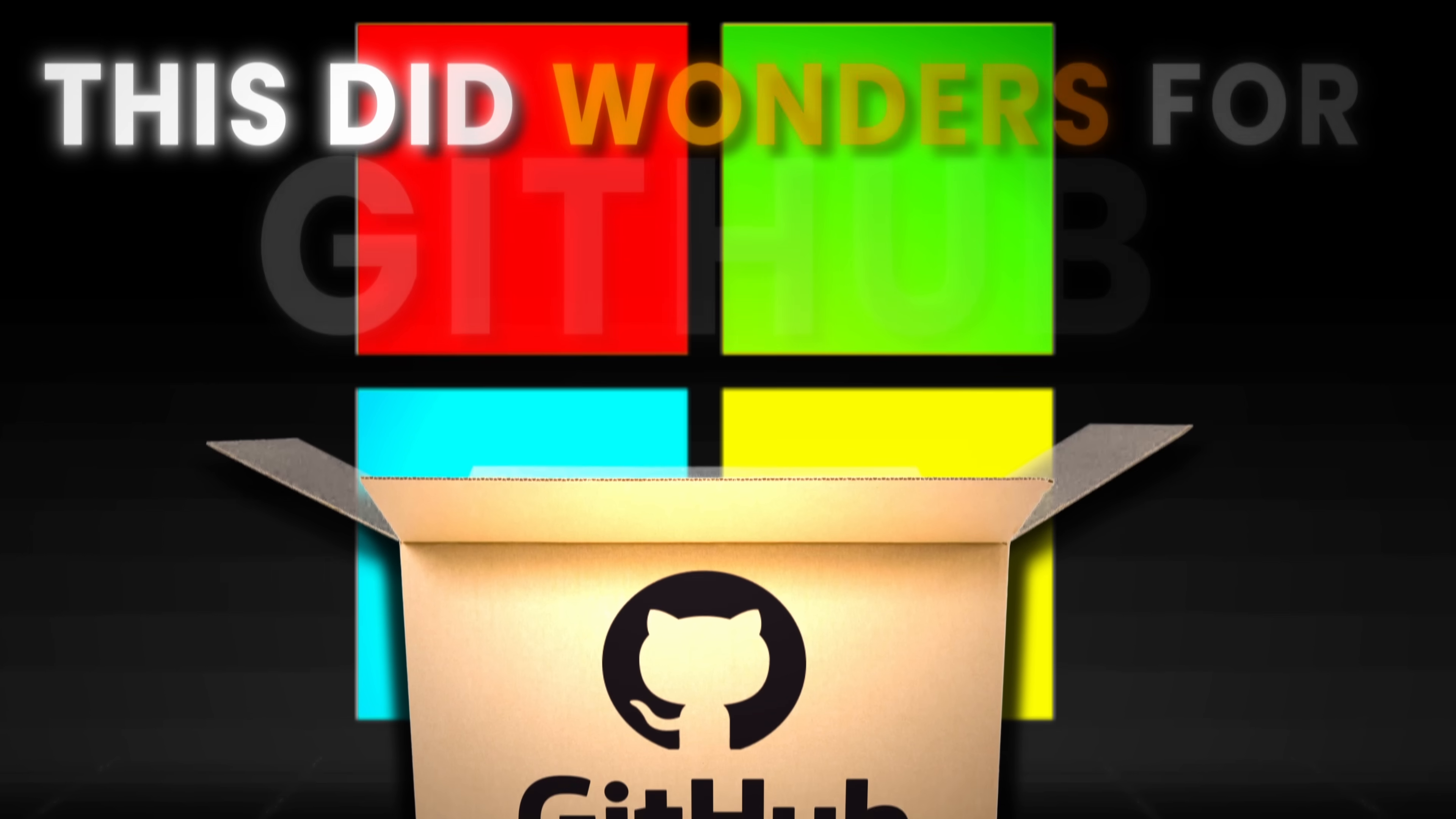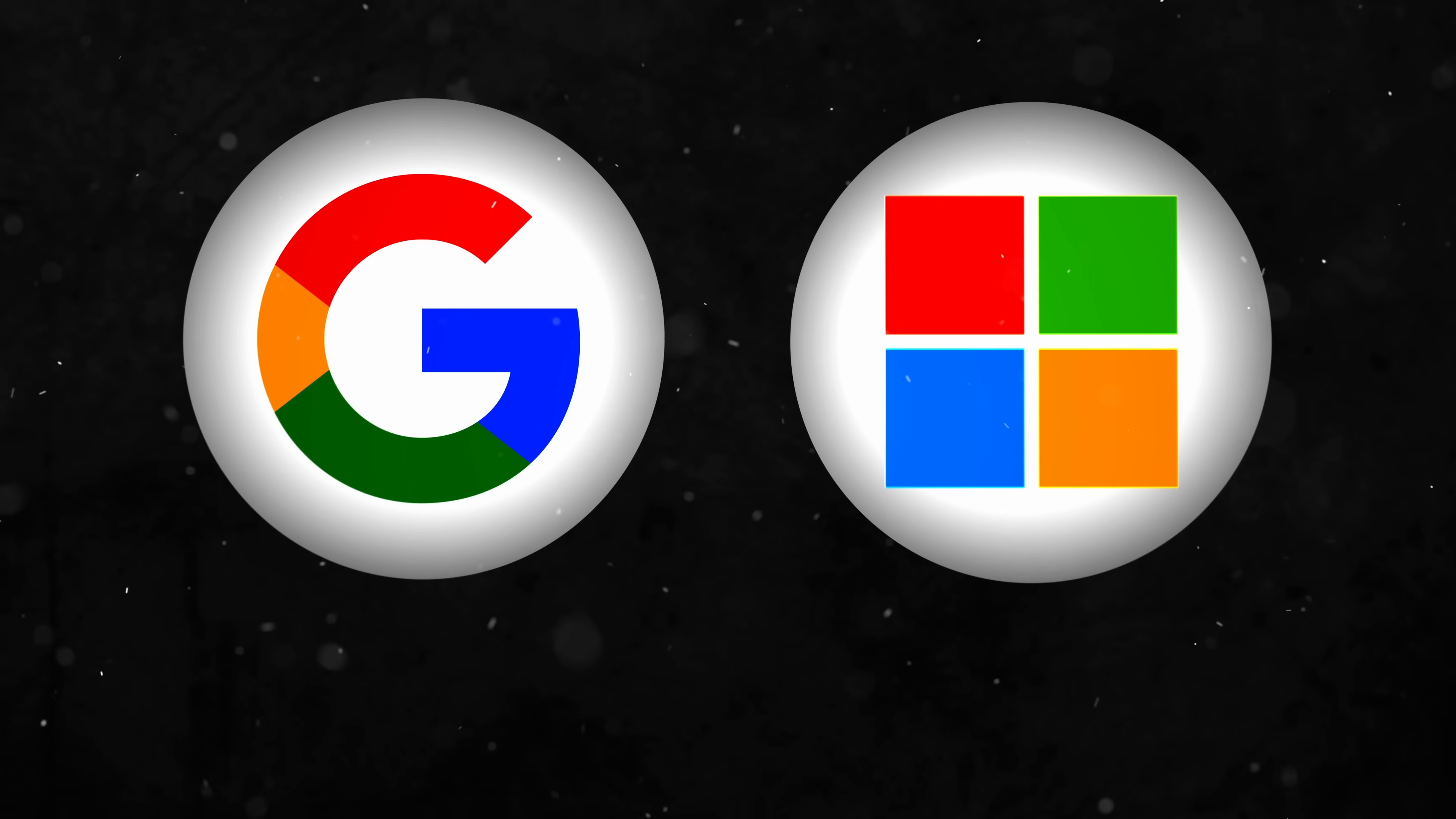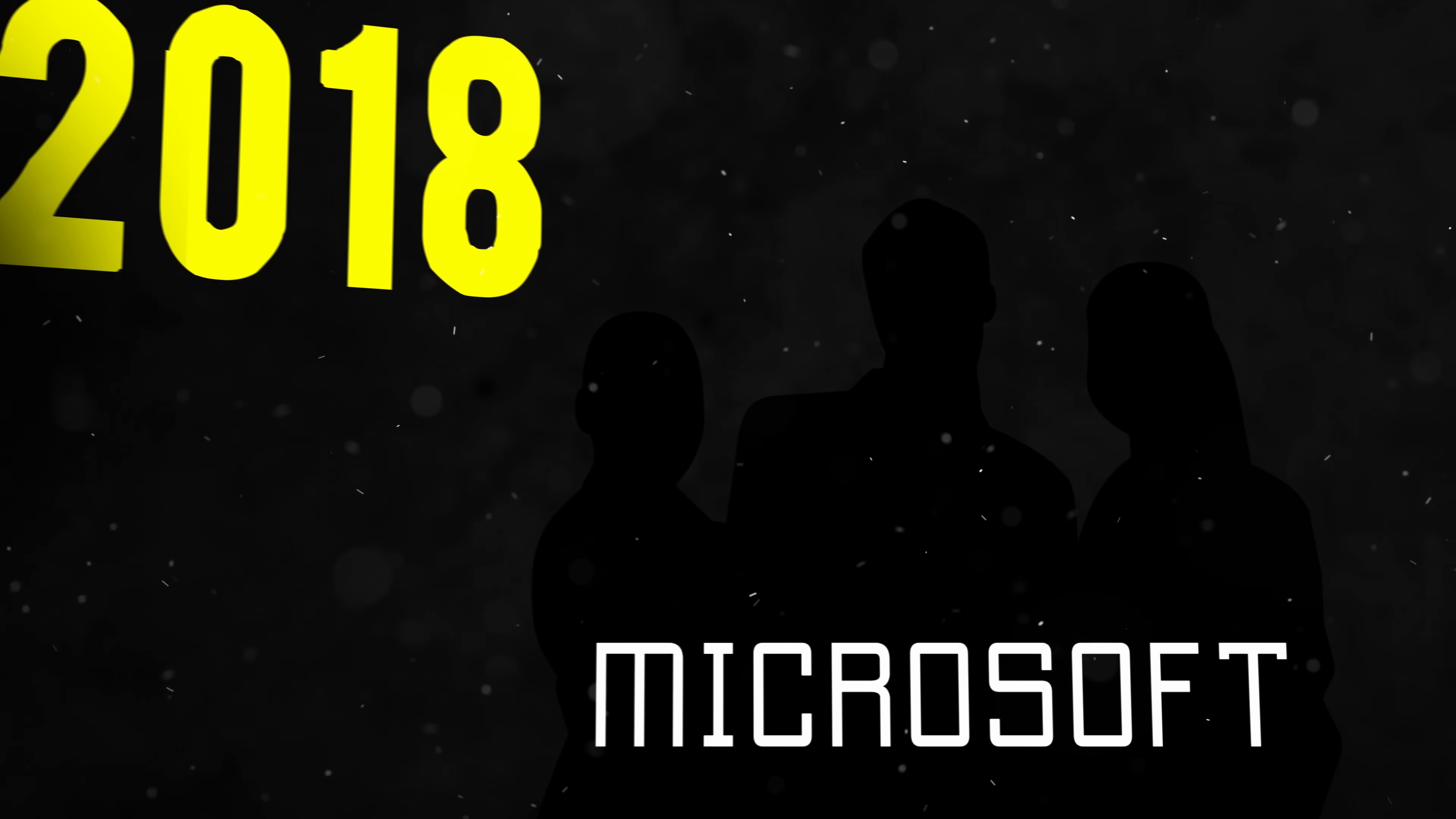This did wonders for GitHub. It's one thing to support a platform, it's another to put much of your own code on that platform, and at this point, both Google and Microsoft had taken the plunge. Let's just say, it was just a matter of time until everyone else followed suit. Microsoft watched all of this play out from the sidelines for several years before finally making their move in 2018.